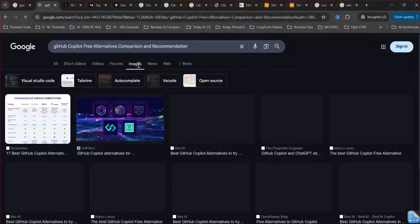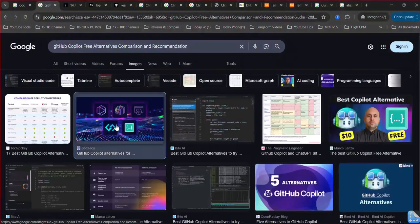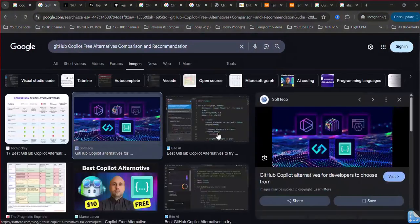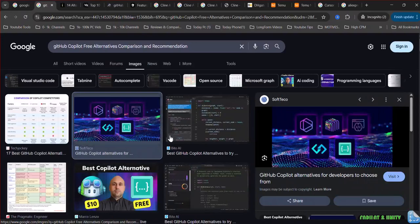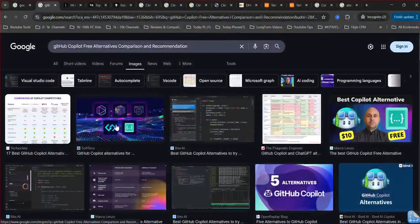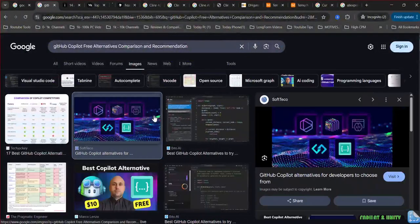Replit Ghostwriter. If you use the Replit online development environment, Ghostwriter is an integrated AI assistant that provides code suggestions and helps identify and fix errors within the Replit IDE.